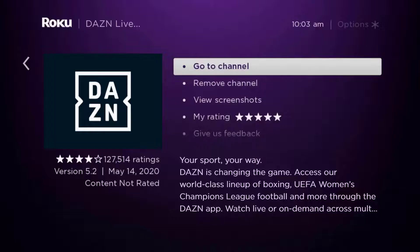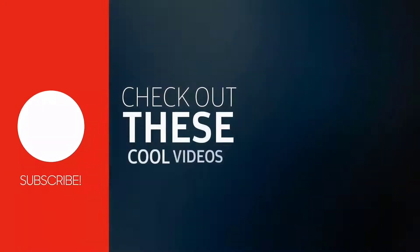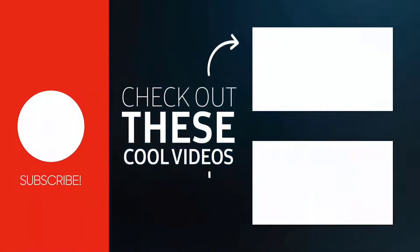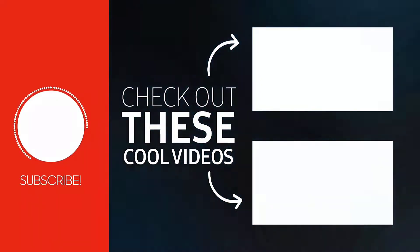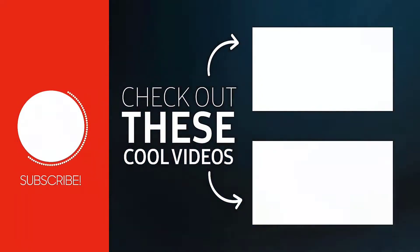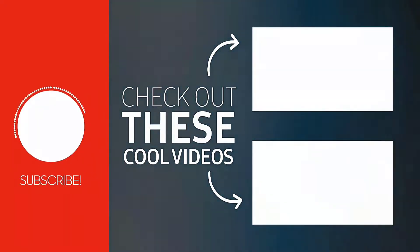That's how you fix the DAZN Live app not working on Roku. I hope you found this video helpful. If you did, make sure you give it a thumbs up, and don't forget to hit that subscribe button. We'll see you in the next one.